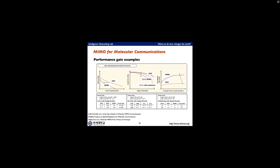We obtained numbers and graphs from these papers and also achieved multiplexing gain. With much lower power, we achieved up to 1.9 times higher throughputs compared to the SISO case.